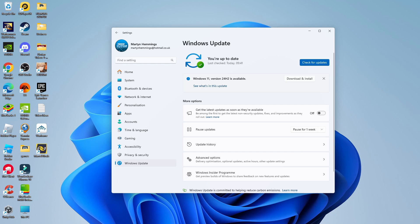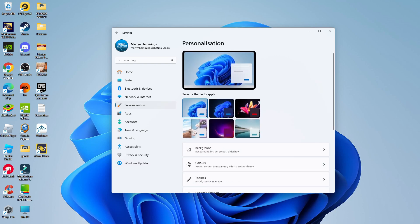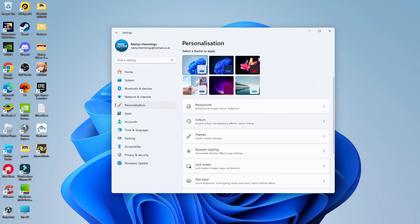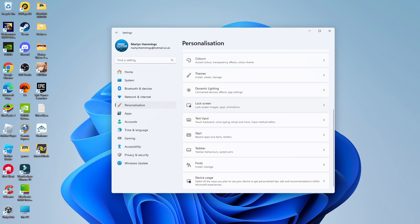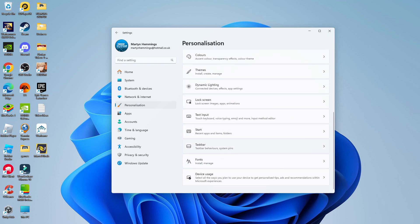Once your system is fully up to date, open your settings again. This time, come to Personalization in the menu on the left hand side. Once you click onto Personalization, it will take you to a screen like this. From here, scroll down the page until you see the Taskbar option.